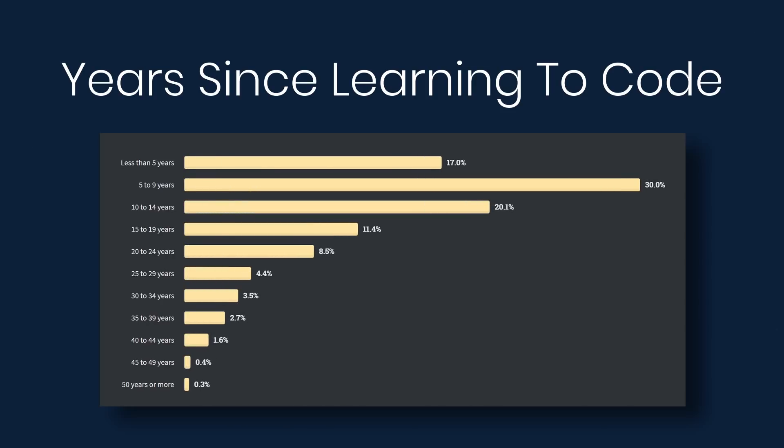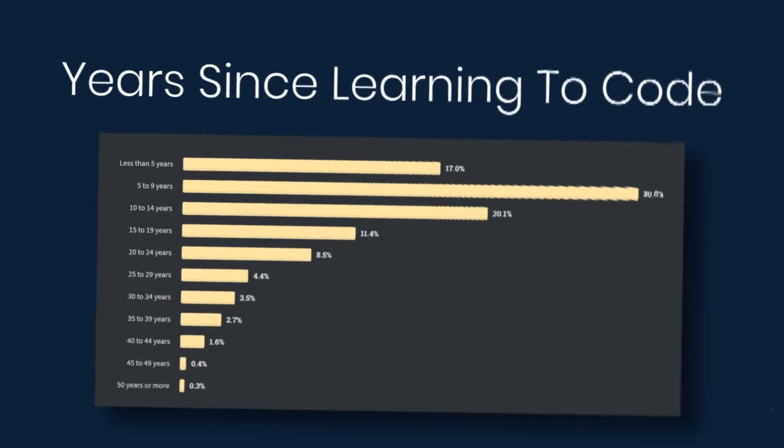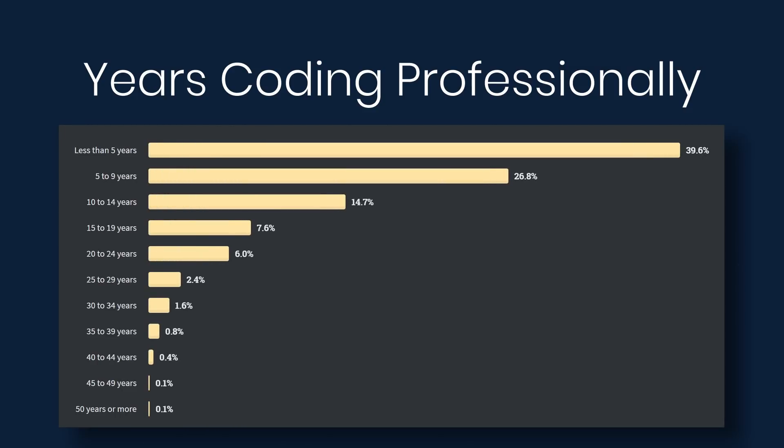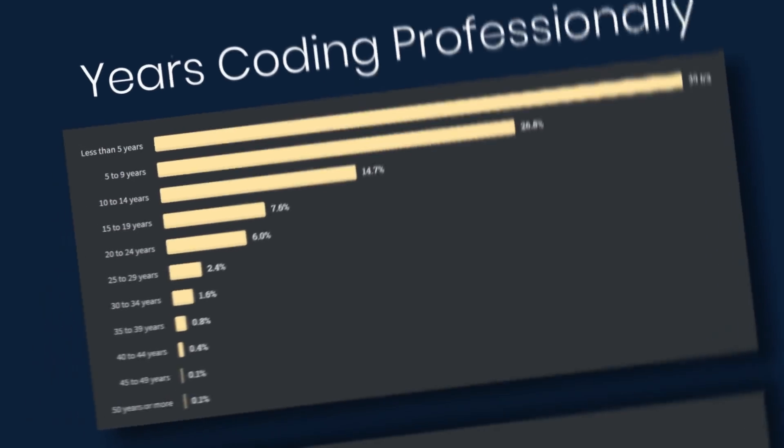This one is years since learning to code. 17% say that it's been less than five years since they started to code. 30% say five to nine years, and 20% ten to fourteen years. Next is years coding professionally. Here we have 40% that say it's less than five years, and then 26%, almost 27%, five to nine years.